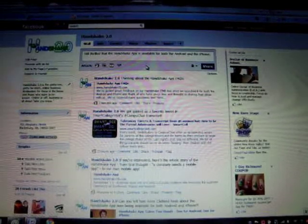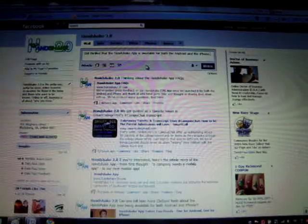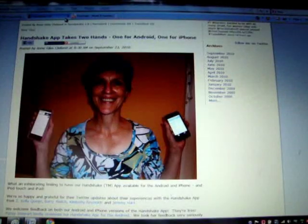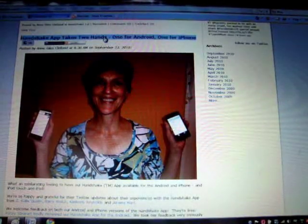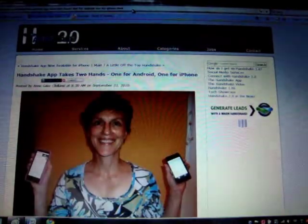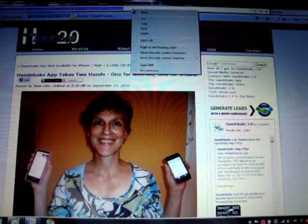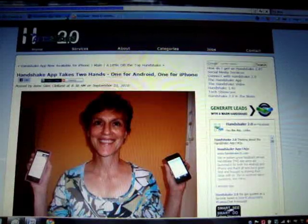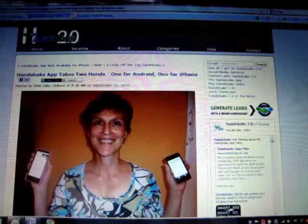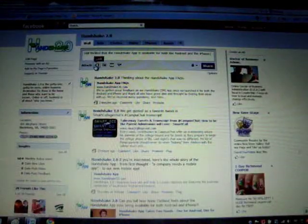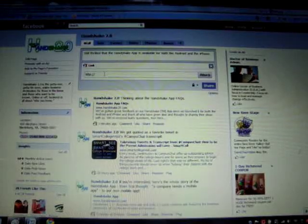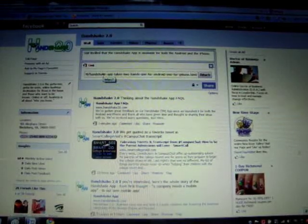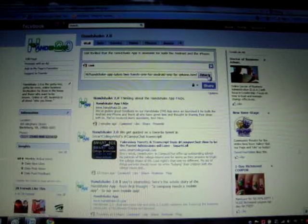I've typed in a wall update, still thrilled that the Handshake app is available for both the Android and the iPhone. Now I go to the post that I want to share, I click on the URL of it, I copy that. Then I go to my Facebook page, and here's the link box. I paste in the link, I attach it.